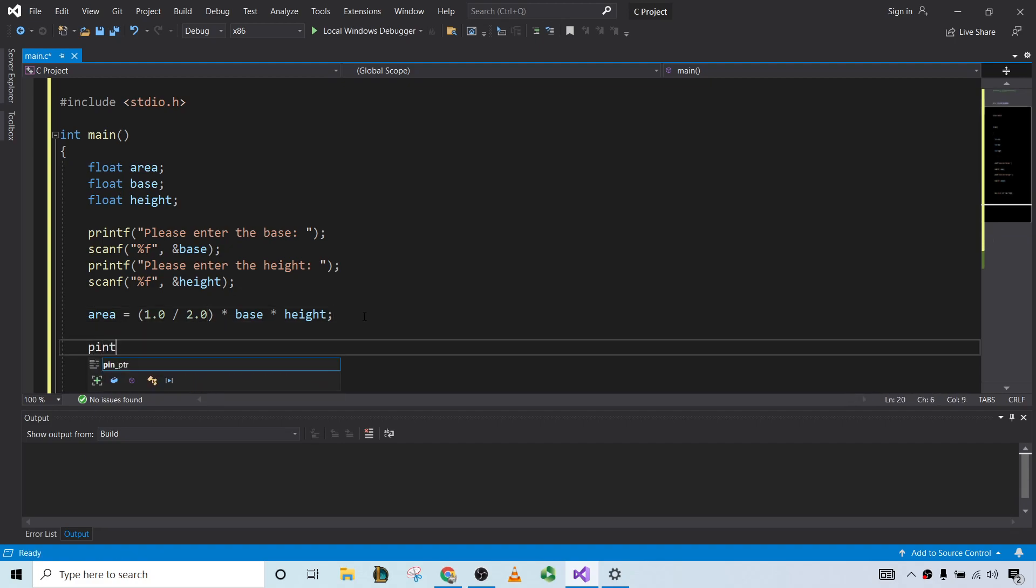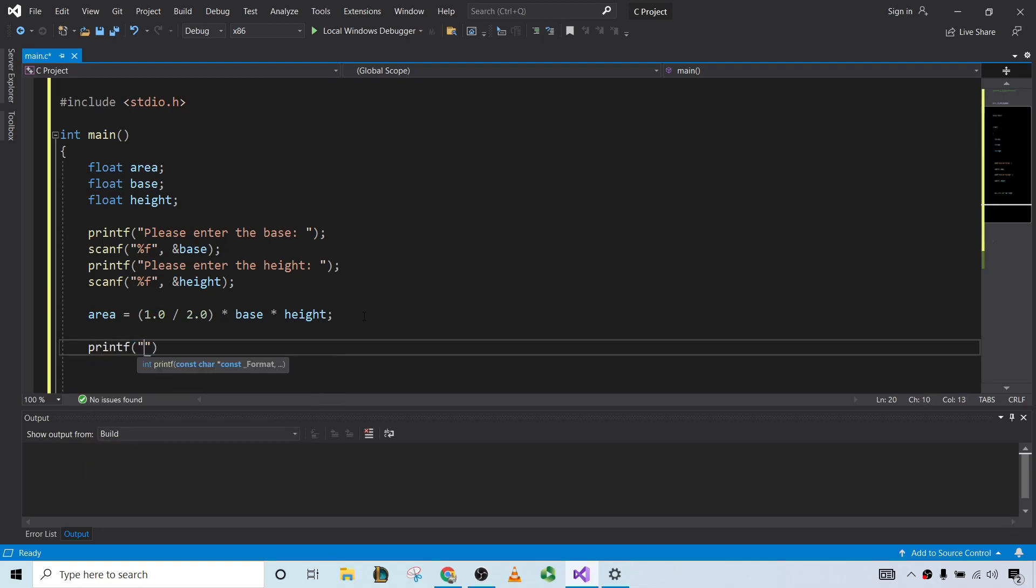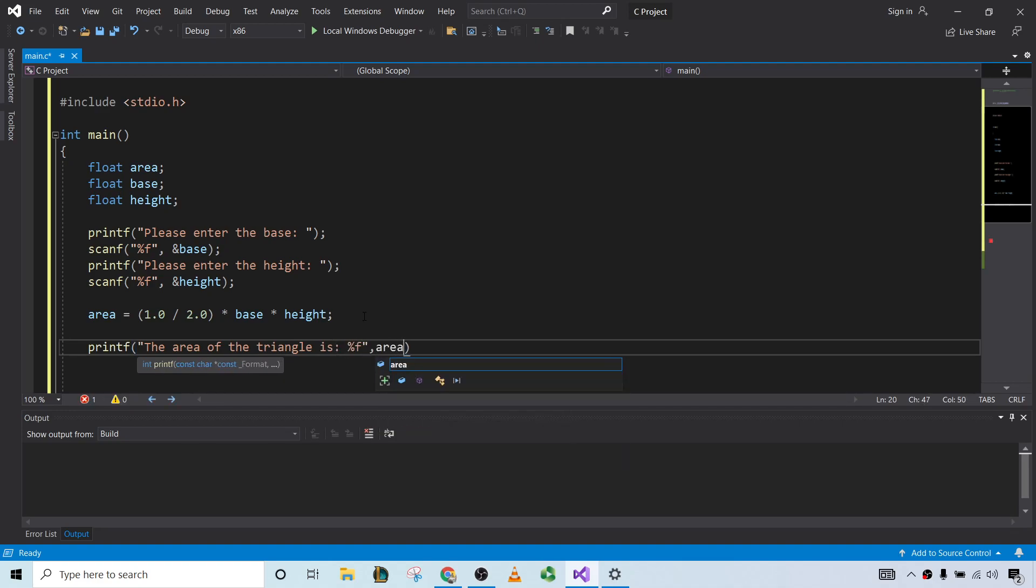Now let's go ahead and print the area. The area of the triangle is, and it's also a float, so %f, and area.